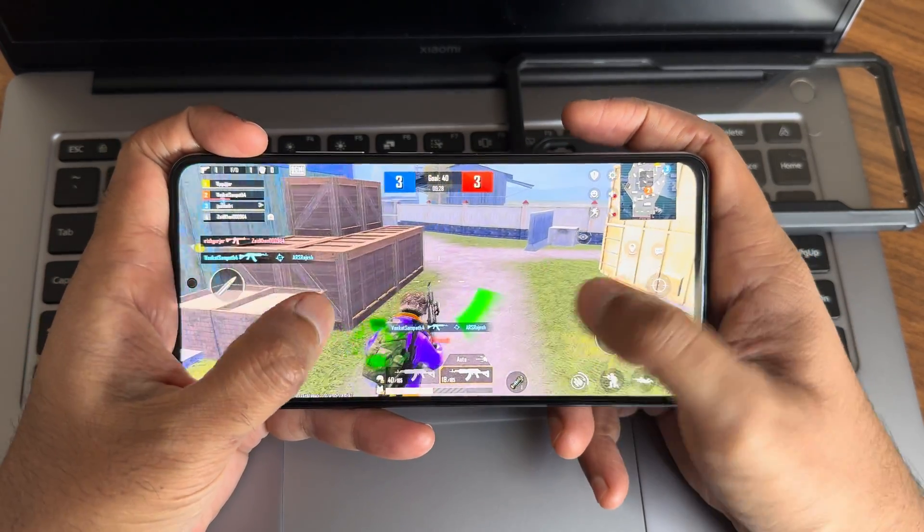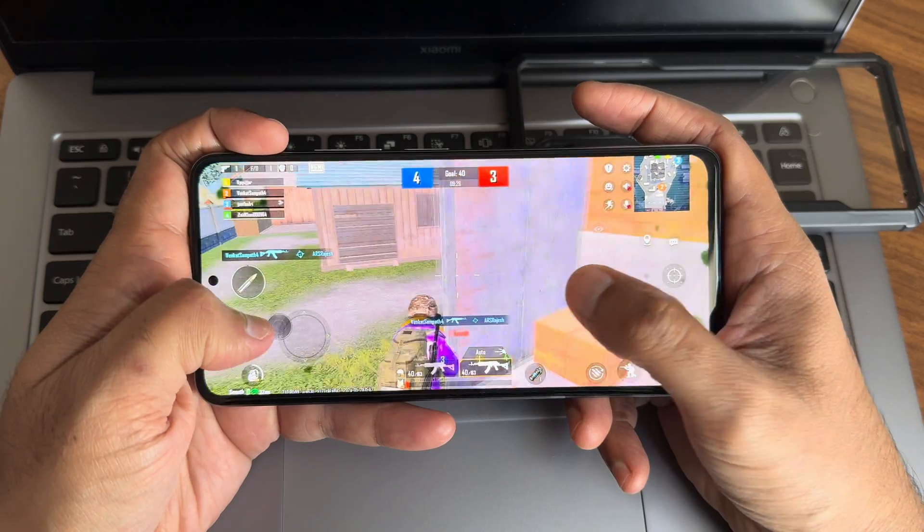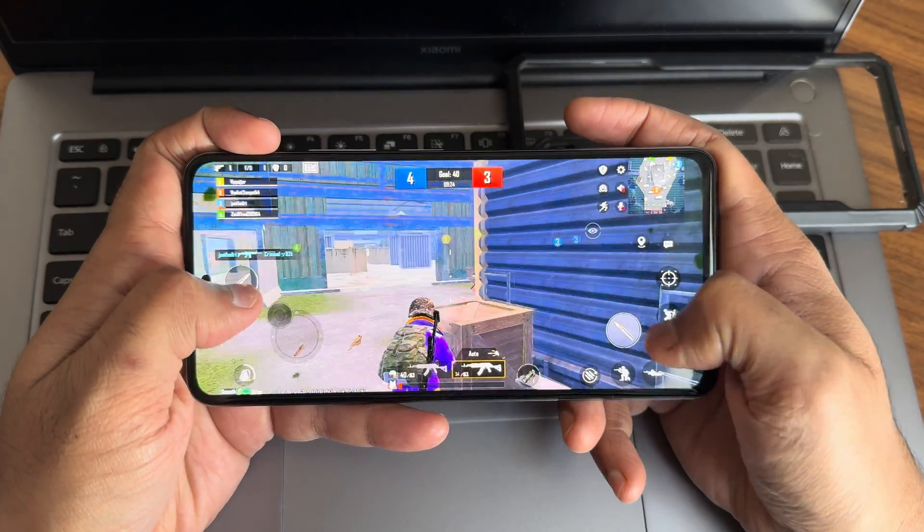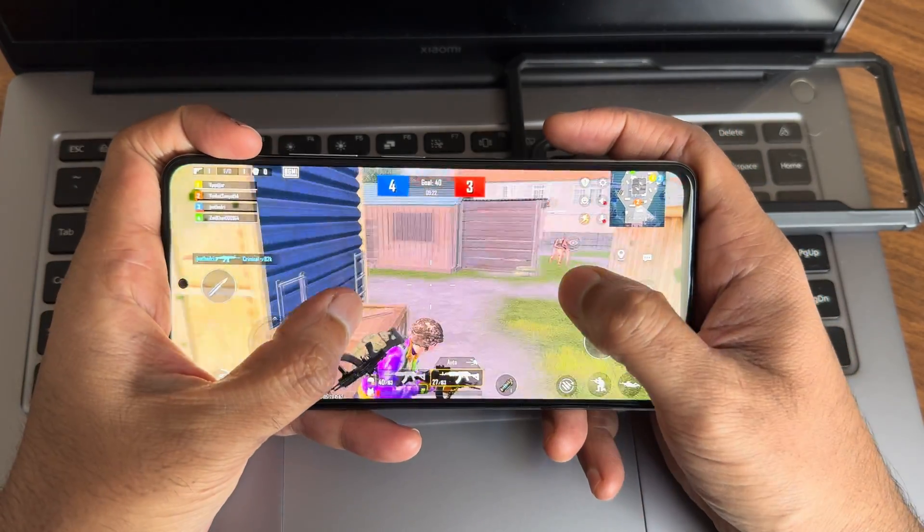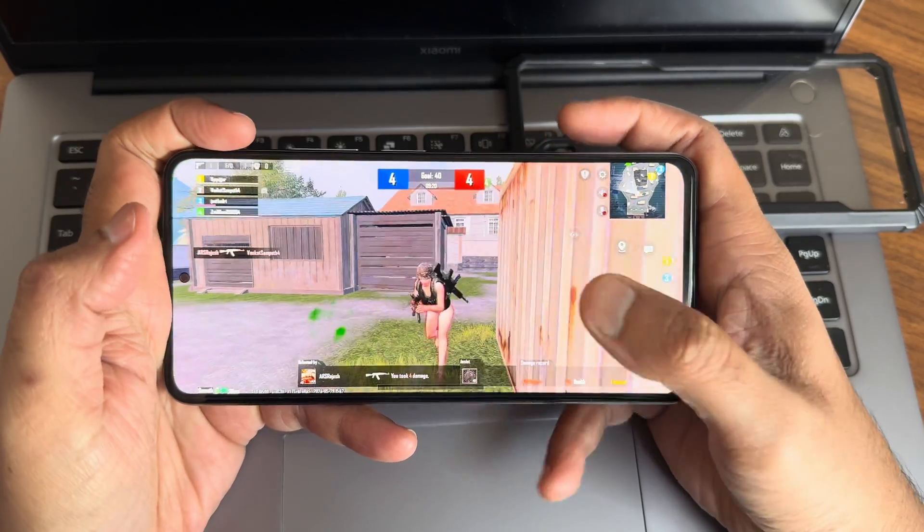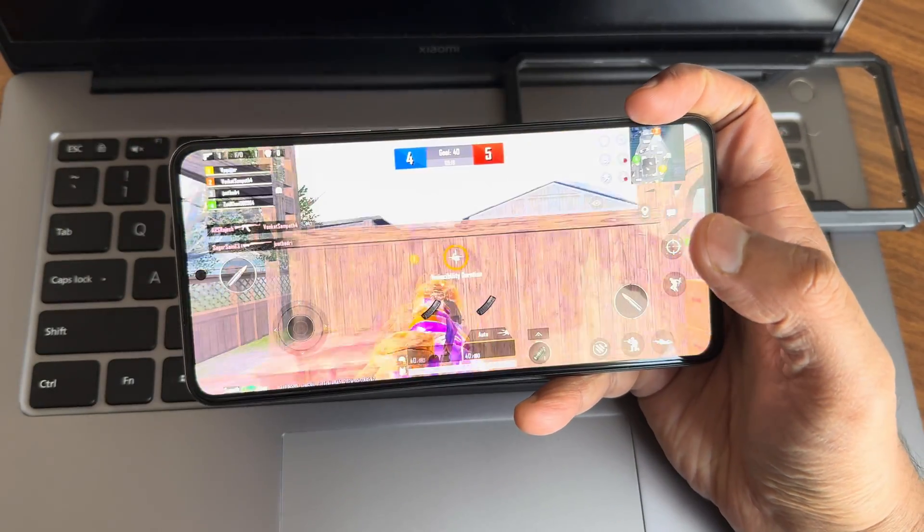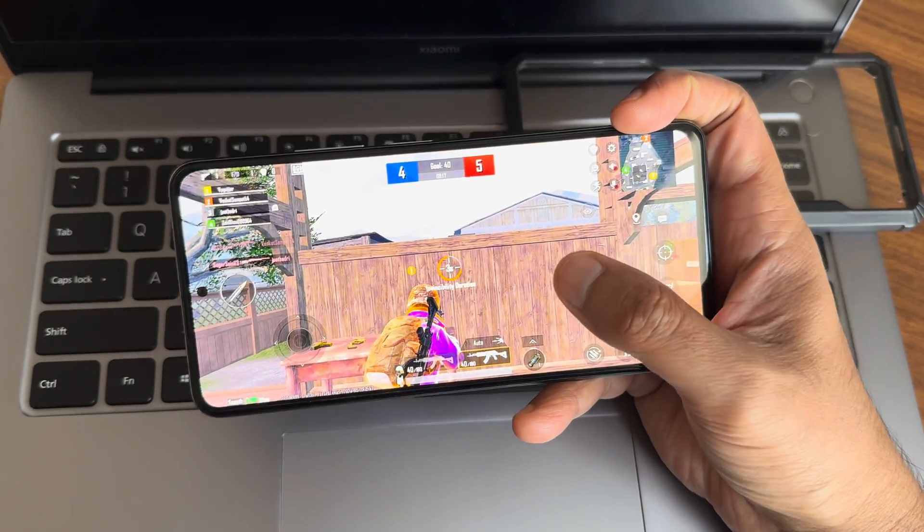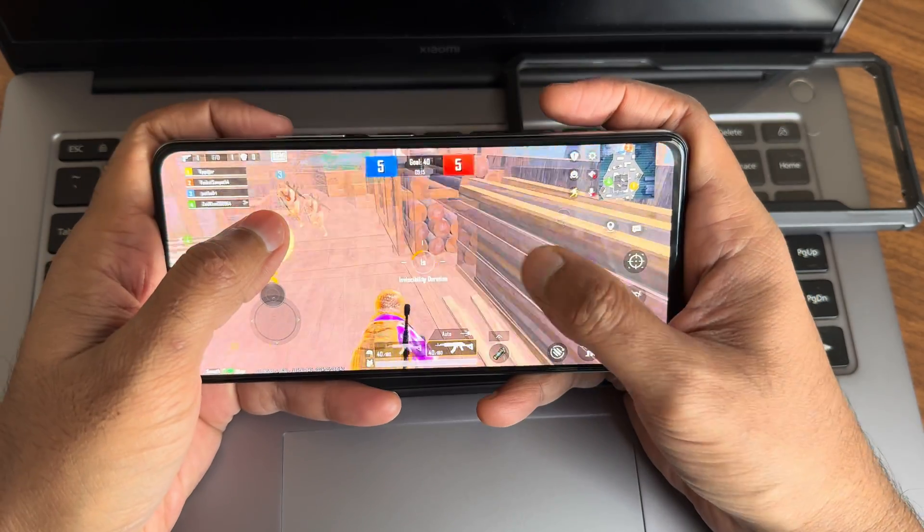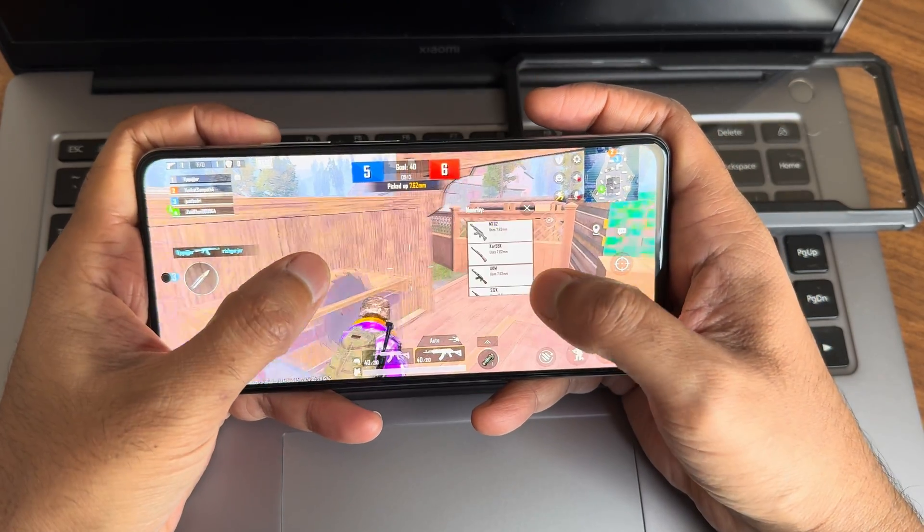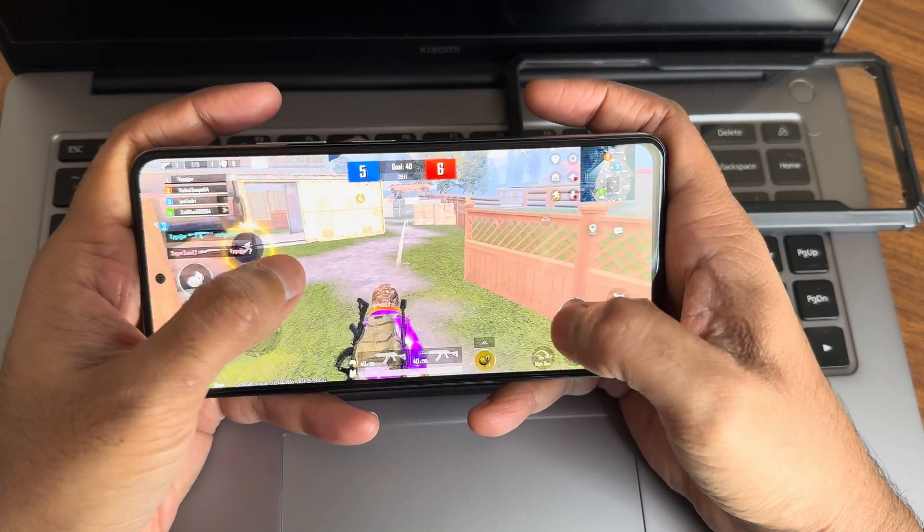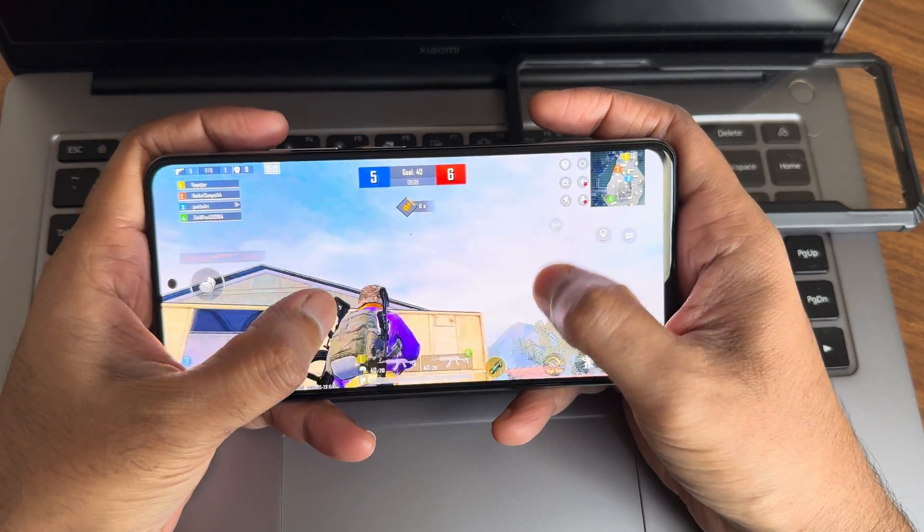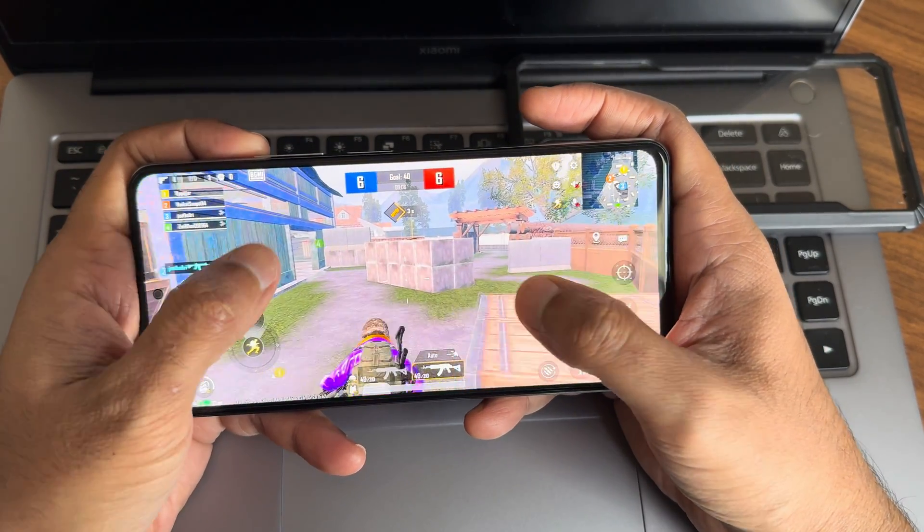When the counter attack happens, there are no lags as you can see. Frame drops will definitely be there because we are playing in 60 FPS. If it was 90 it would have been even better, but what I'm saying is performance ROMs are different and this is different.